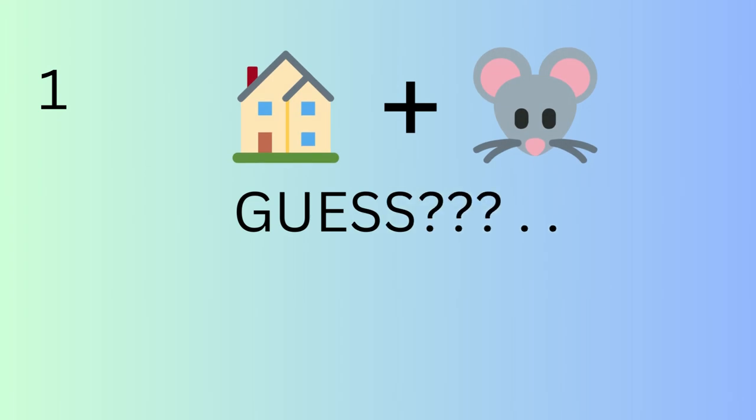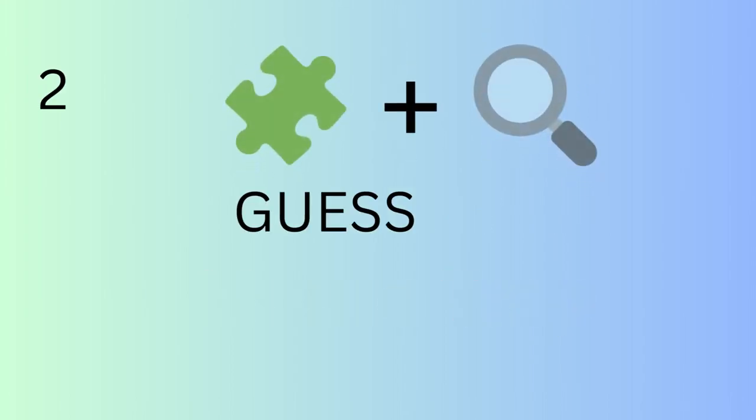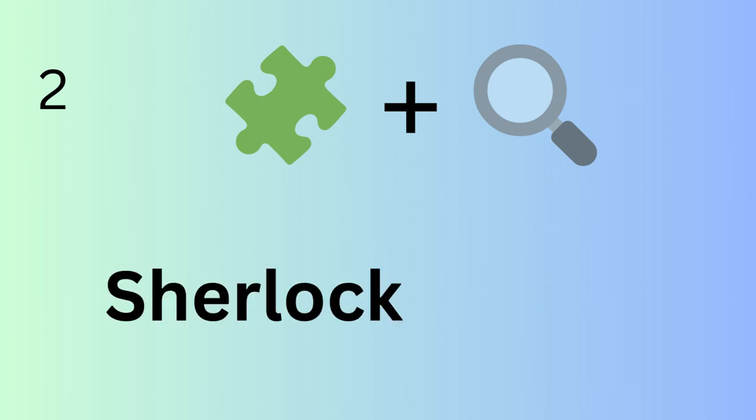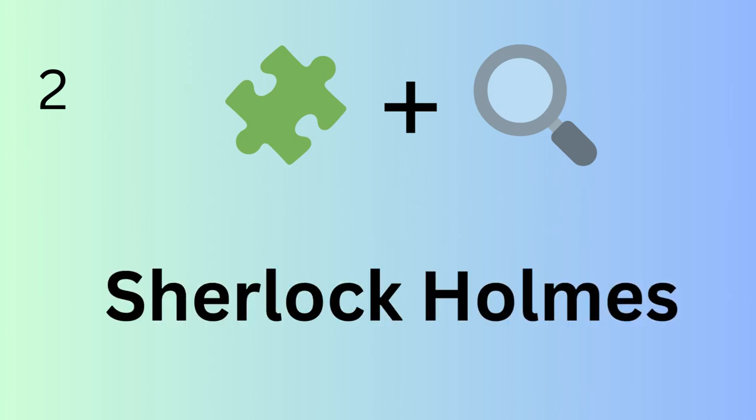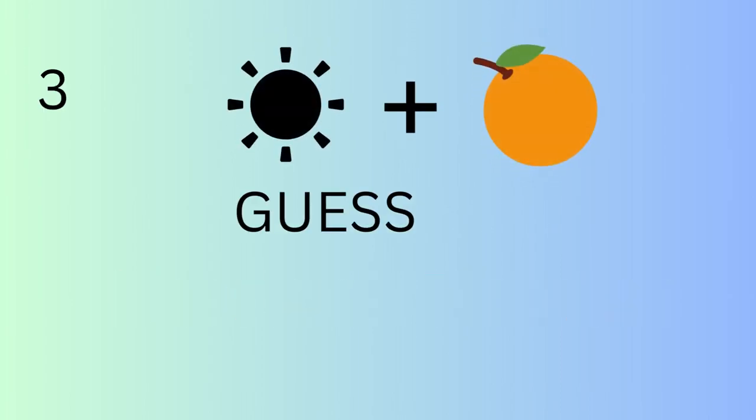A classic board game challenge. A brilliant detective in literature. A bright and vibrant flower.